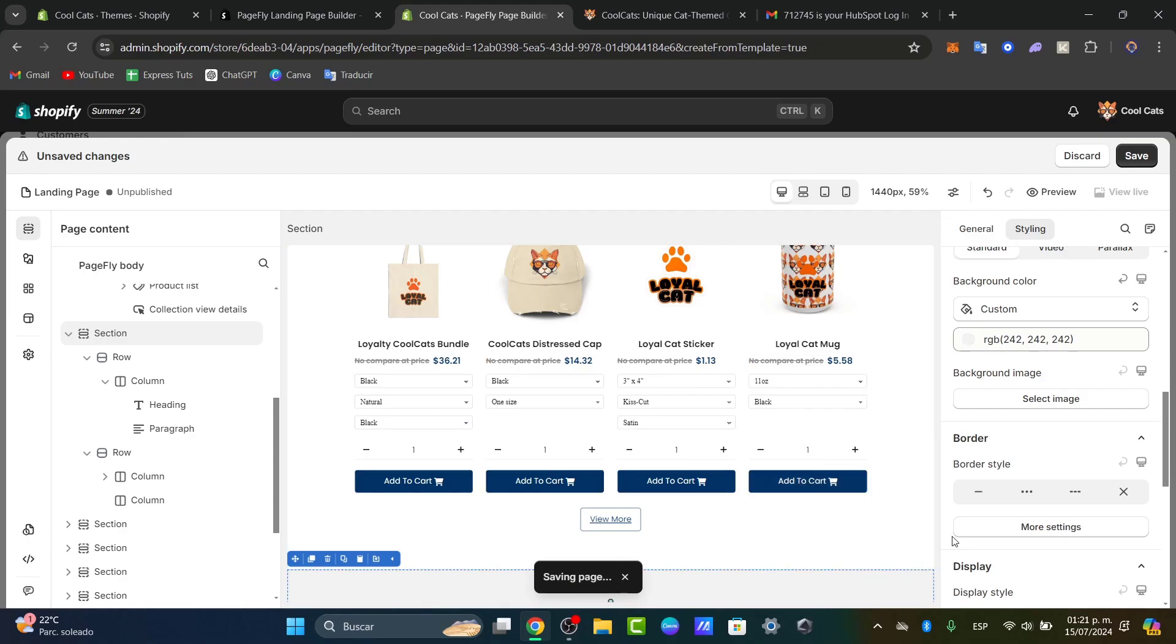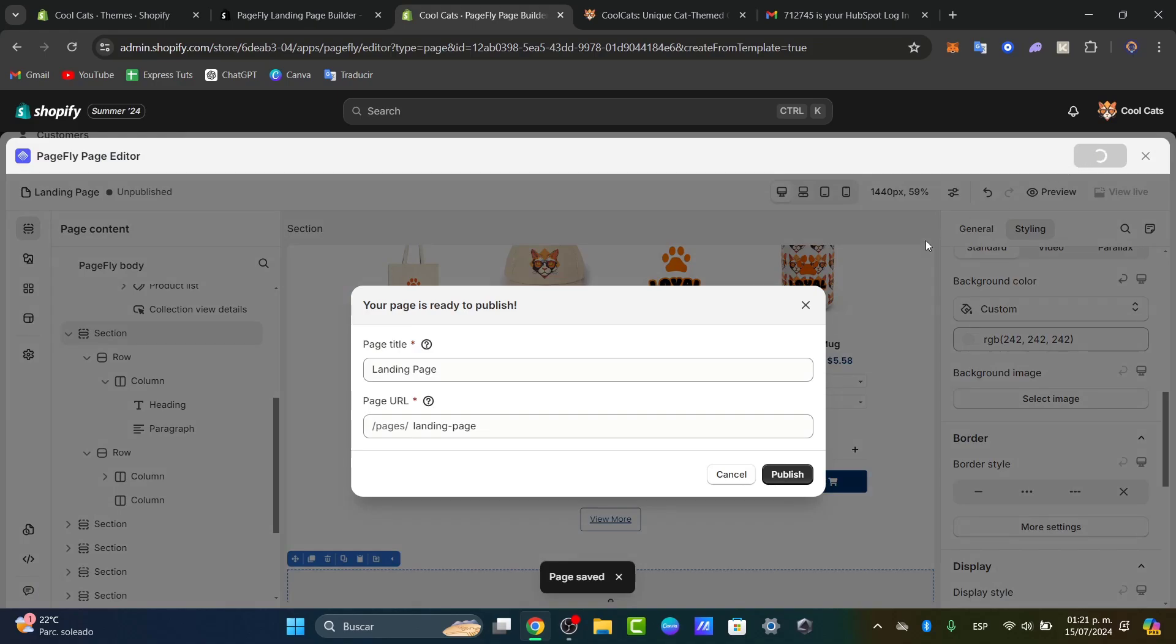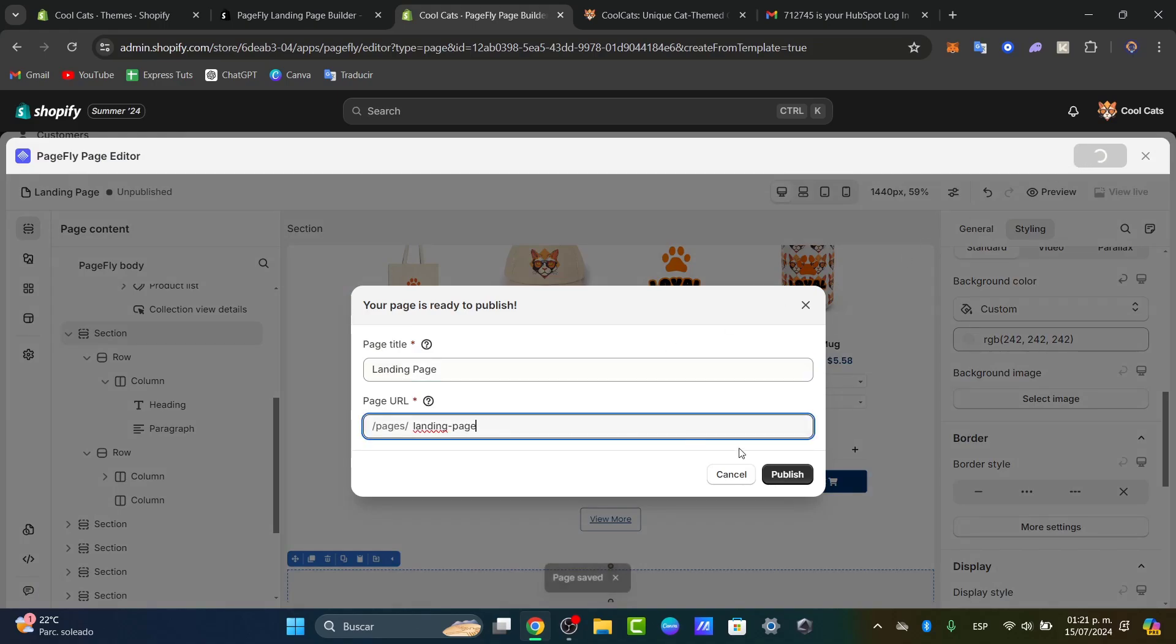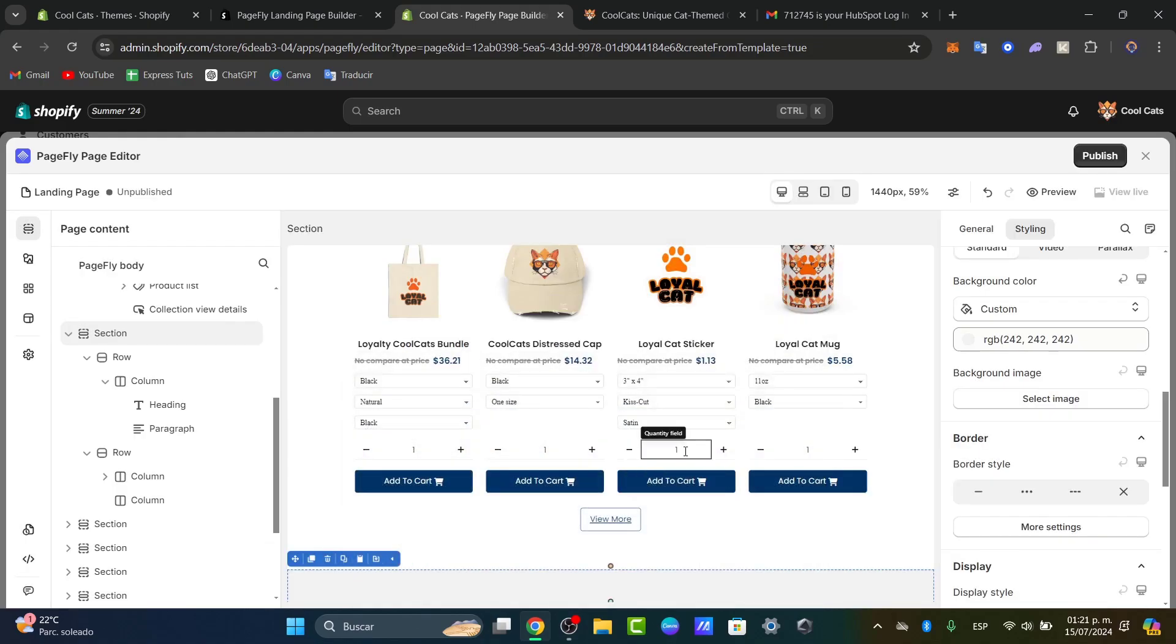Now I want to publish this landing page. Once the page has been successfully saved, I'll click publish. Here's the landing page with the page URL. Click publish, and we're good to go.